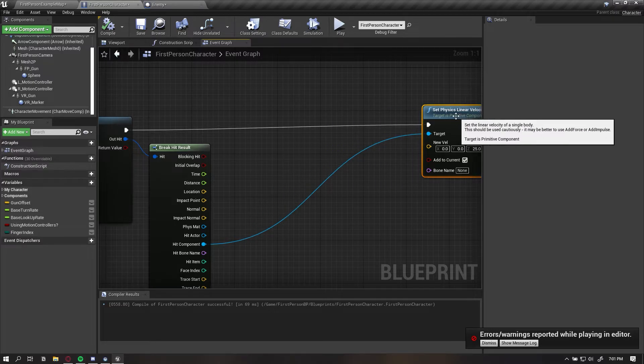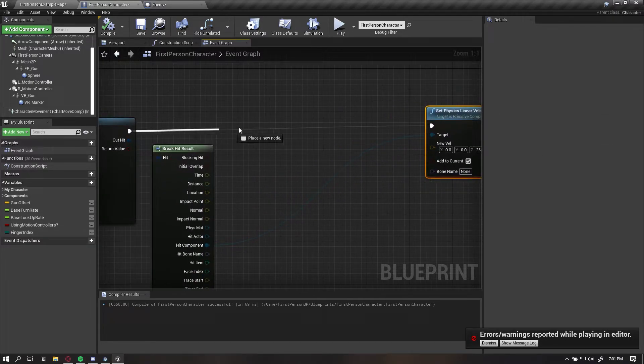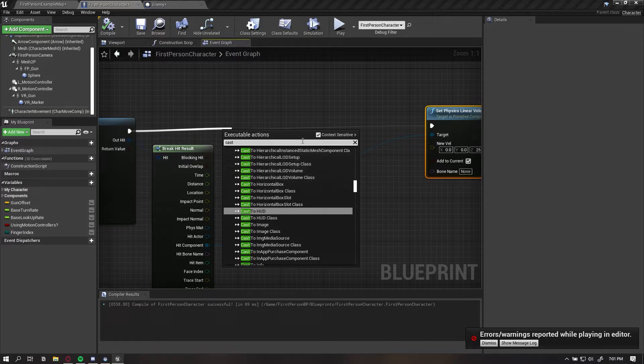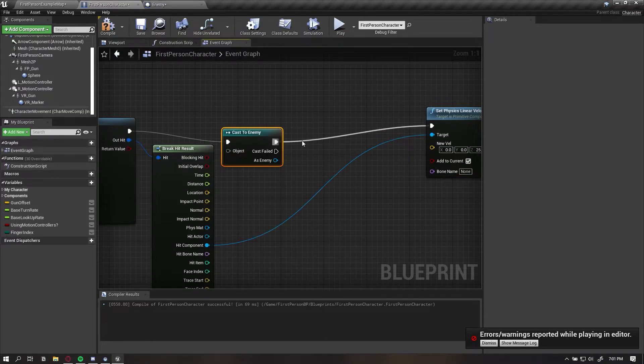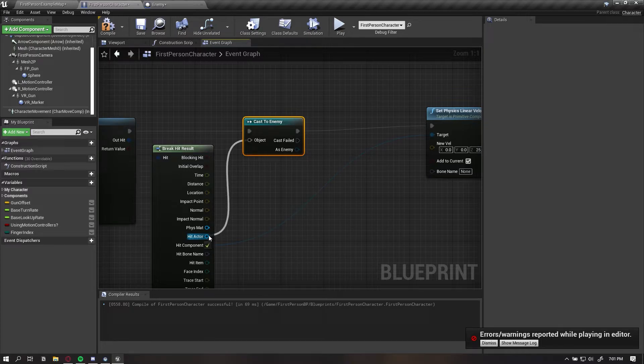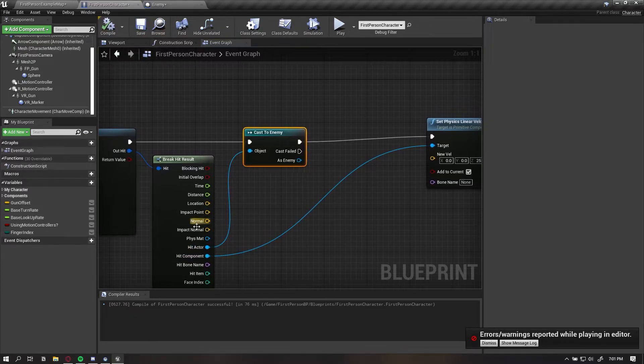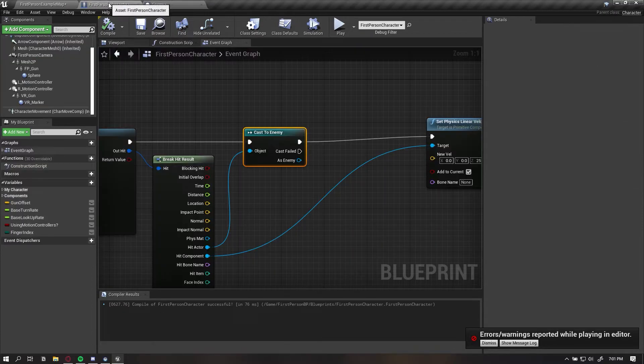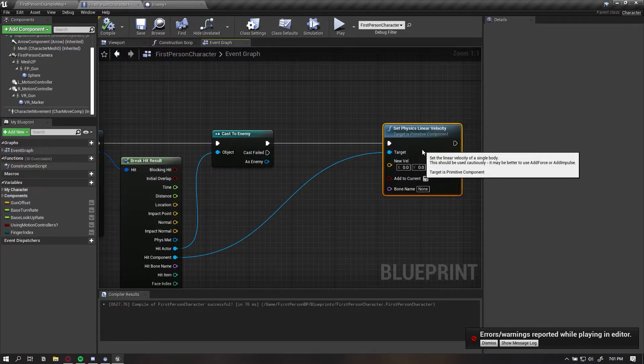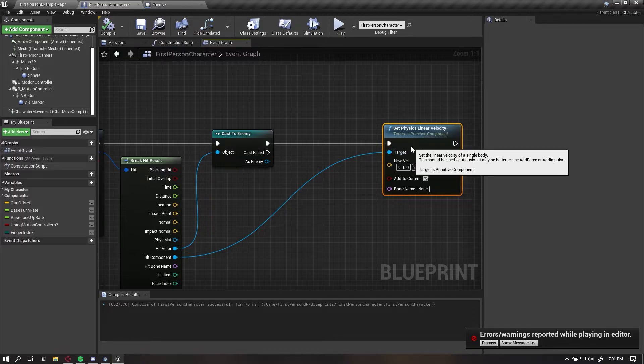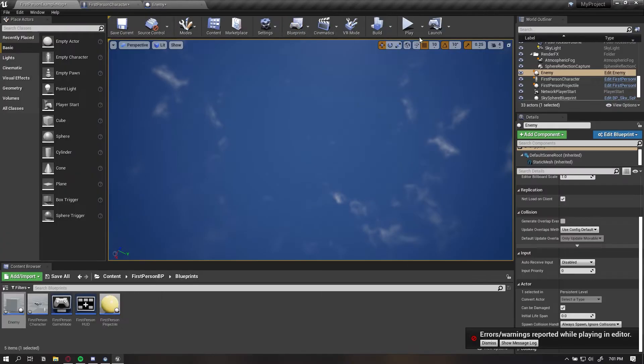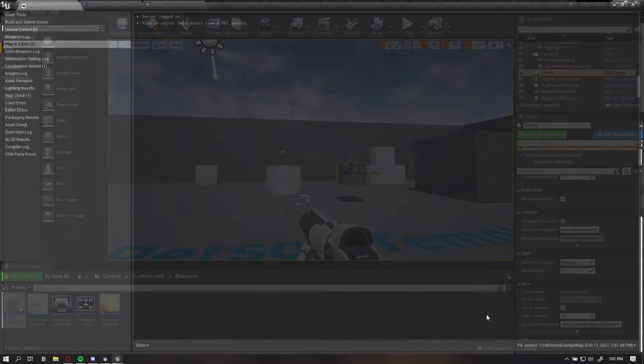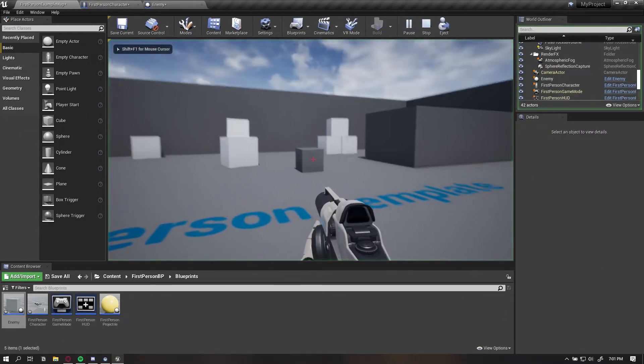To address those errors, we need to actually add a cast if we only want to affect our enemy. So let's say cast to enemy. Now we're getting the actor, because we're casting whatever actor we hit. We're basically checking if it is an enemy. And then if it is an enemy, we're going to apply the velocity to the hit component. Now we shouldn't get any errors. No more errors.